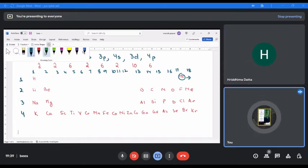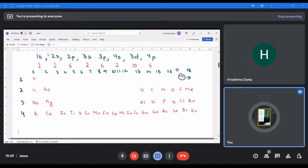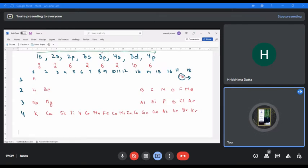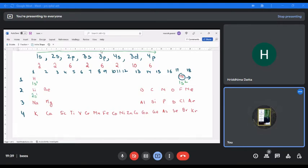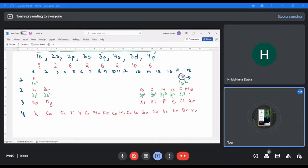We start filling according to the series. 1s fills first — 1s can have two electrons, 1s2. Despite helium having 1s2 configuration, it is not kept in the s-block but in group 18, the p-block — that is an exception because it is a noble gas. Lithium becomes 2s1, beryllium 2s2. Then boron 2p1, carbon 2p2, nitrogen 2p3, oxygen 2p4, fluorine 2p5, neon 2p6.